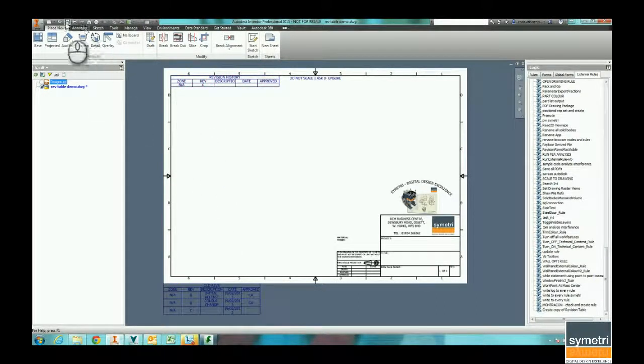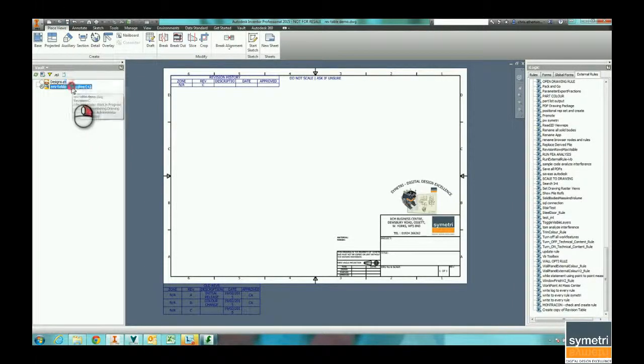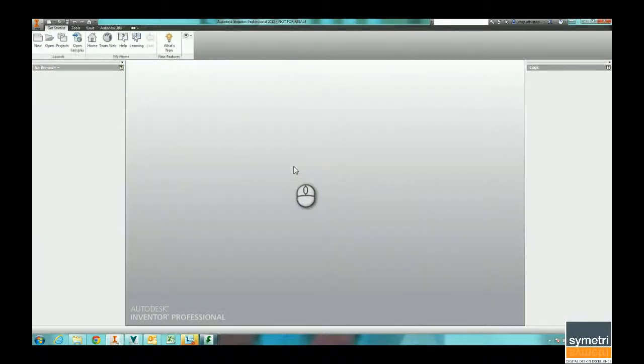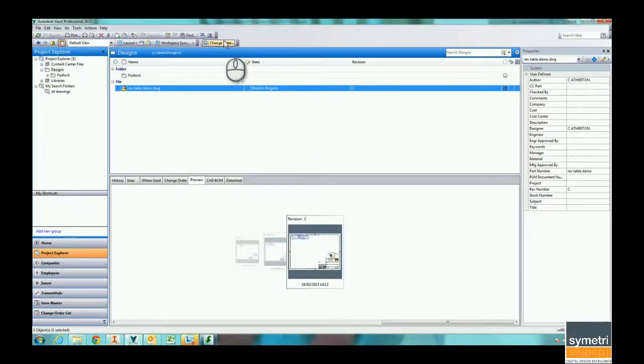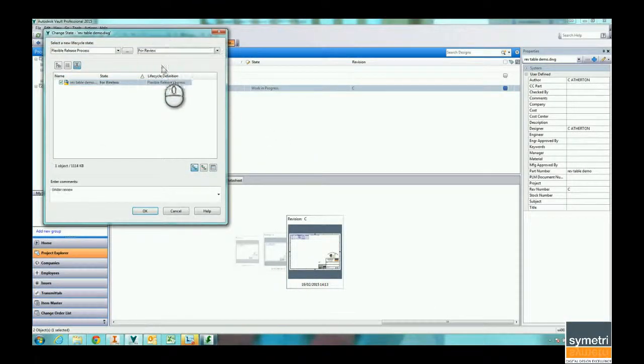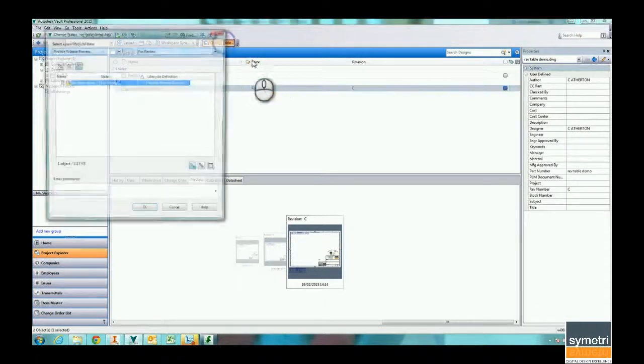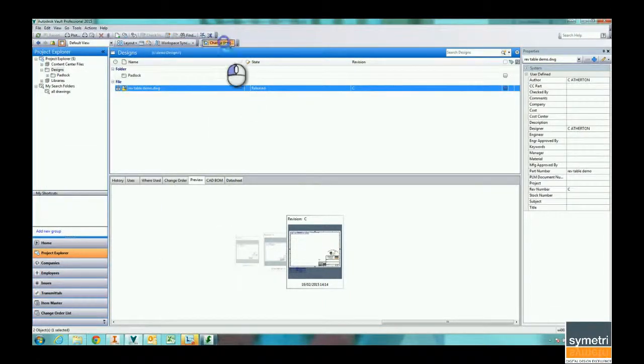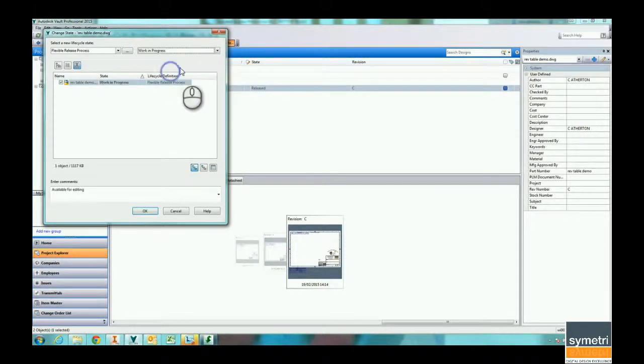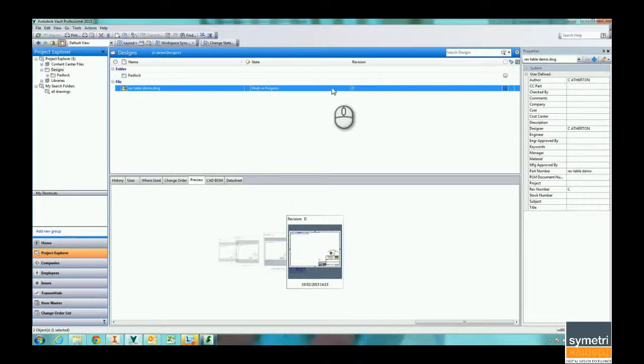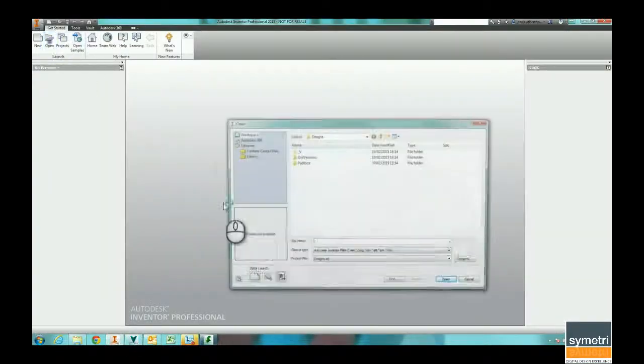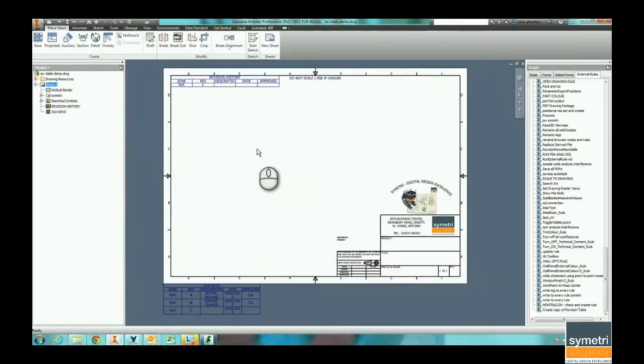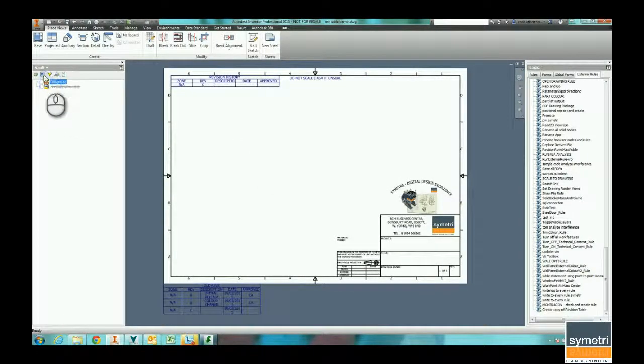If I check this into Vault and I make some changes to this, let's put this to review, let's put this to released, and then I'm going to put this back to work in progress so there's now revision D. I'm going to go to Inventor and I'm going to open up my drawing and update my table.